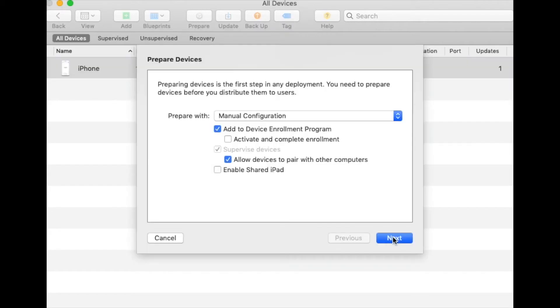Once your device appears, click Prepare. The following screen should appear. If manual configuration is not selected, please select it. Tick Add to Device Enrollment Program, but untick Activate and Complete Enrollment.